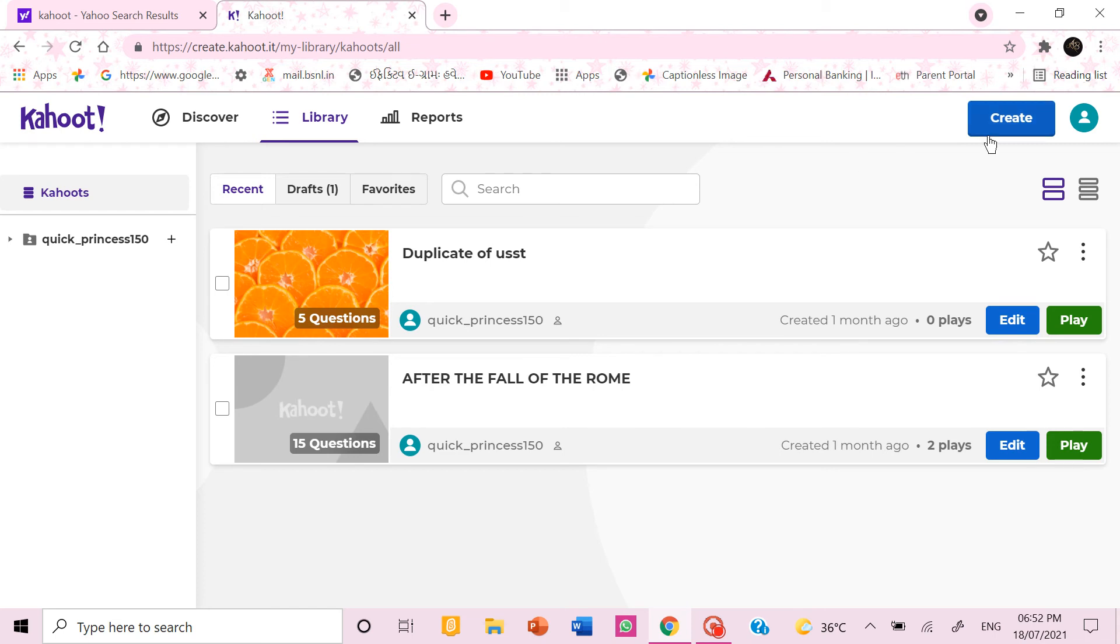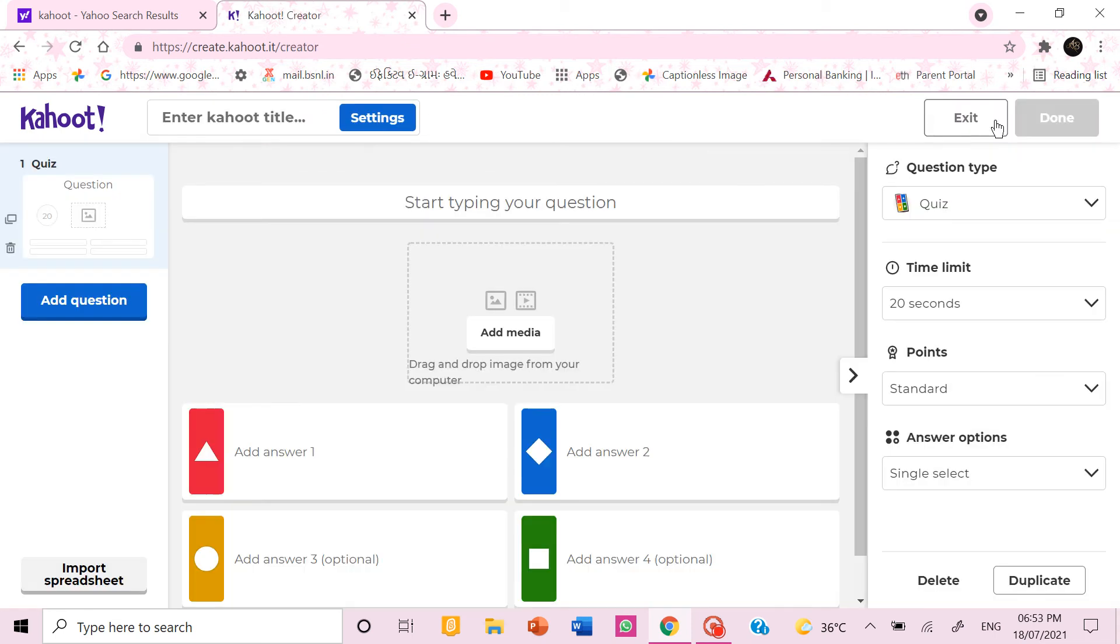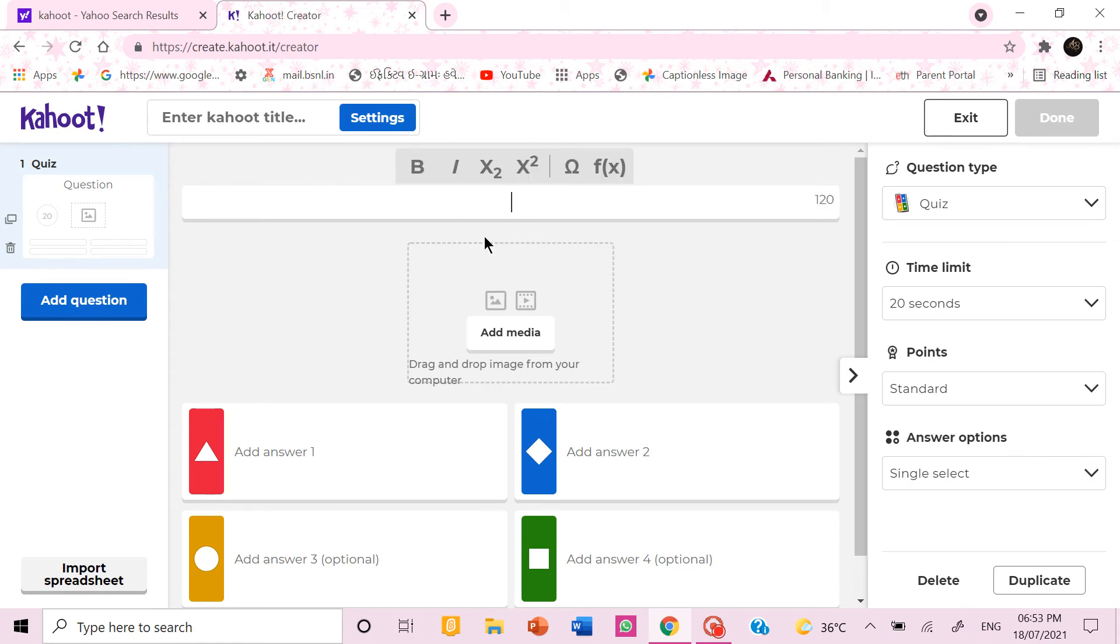If you want to create one you can go to create and this page appears. Here you can type your question.